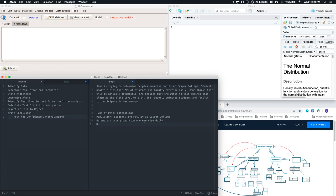Now we need to state our hypotheses. The null hypothesis states that the true proportion is equal to some value. The hypothesized true proportion is 0.2, based on what student health claims. We need to determine if we're doing a less than, greater than, or not equal to test. Here we are doing less than 0.2, because Jane thinks the 20% claim is optimistic — meaning the true proportion is actually lower.